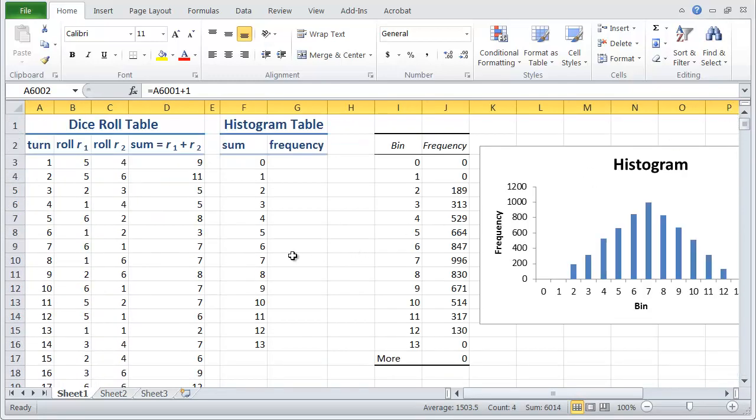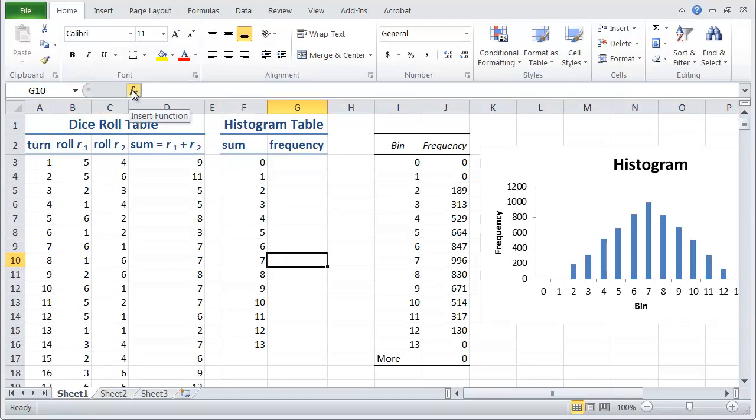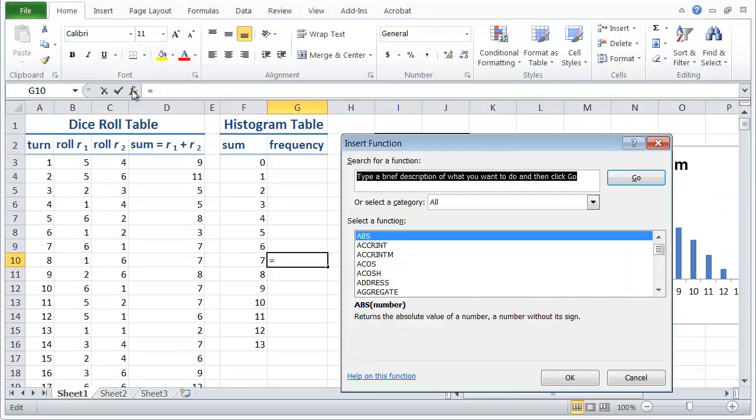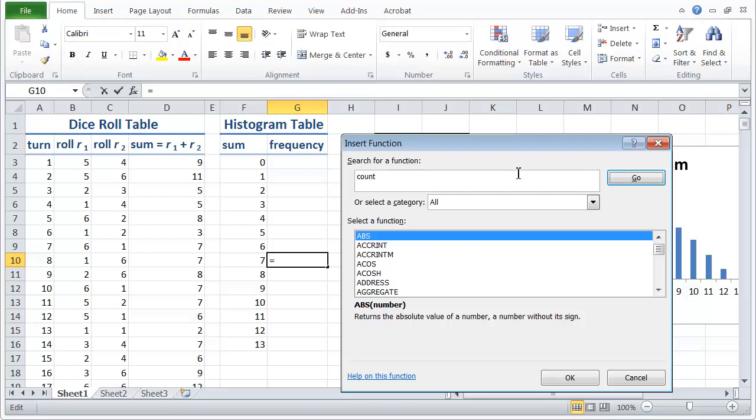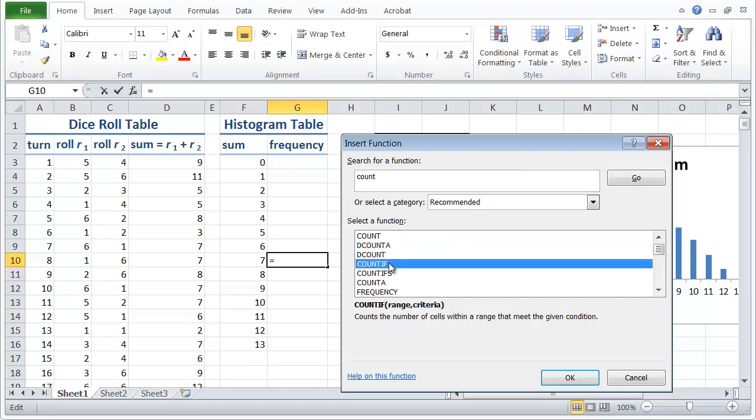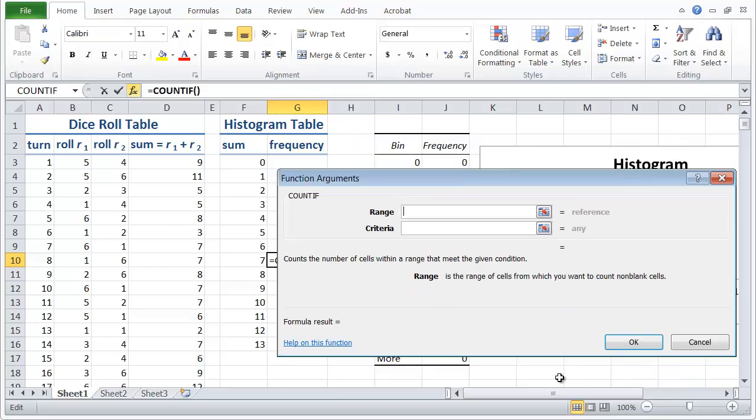So to do that we need a function, and if I hover and then click on the insert function icon, we can type in a search for count. And when I hit enter you get a bunch of different choices. And here we have the function that we want, countif. It counts the number of cells within a range that meet the given condition or criterion.